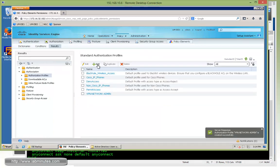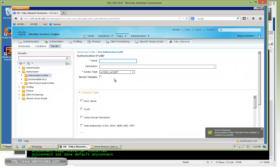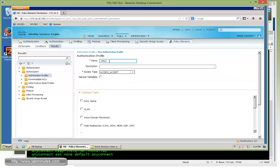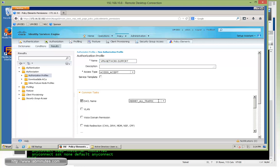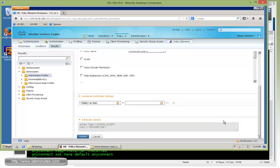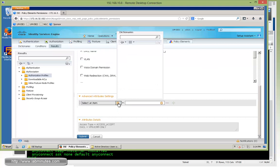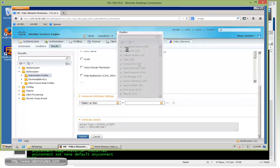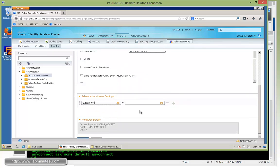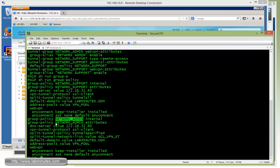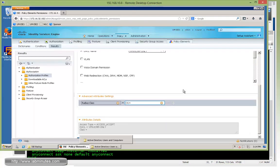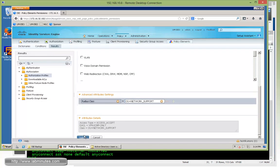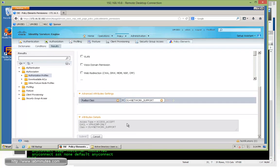Then we'll have to create one more for the VPN network support. So vpn-network-support, DACL maps to ICMP only. And then for the RADIUS class OU equal, this time it's going to have to be NETWORK_SUPPORT. So let me copy that, paste, and then submit.